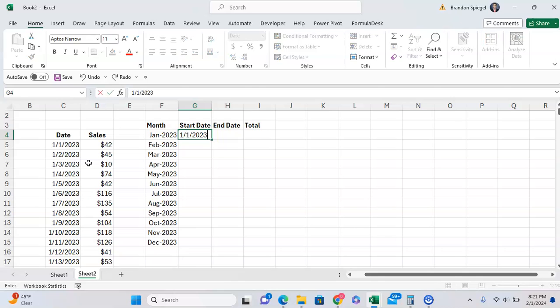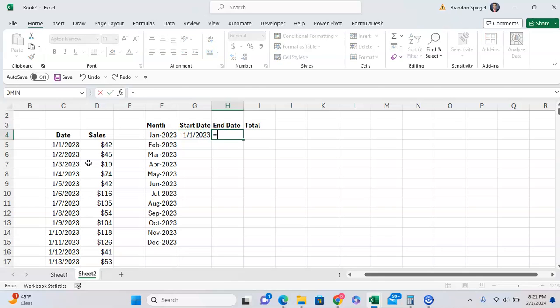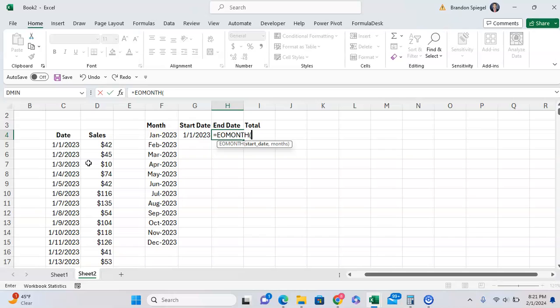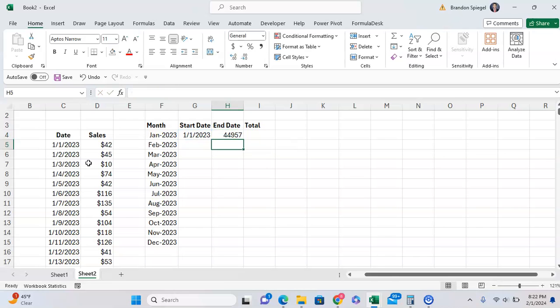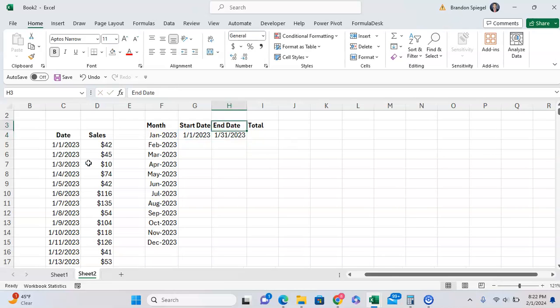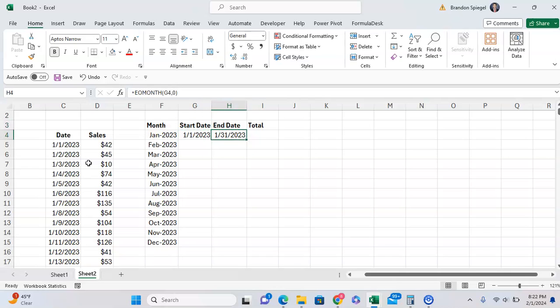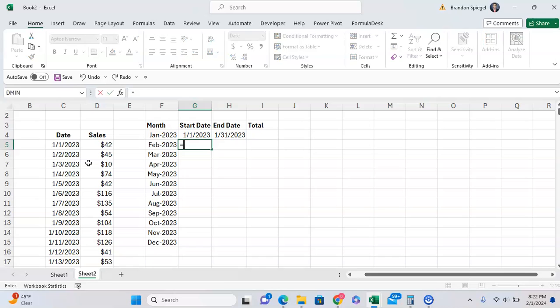So we have January 1st, 2023. Then we can do EOMONTH, which will bring it to the end of the month. The start date is going to be January. We just want the end of this current month, so we're going to do zero. And as you can see, it's formatted as a number, but we move that to a short date, and that is the end of the month.